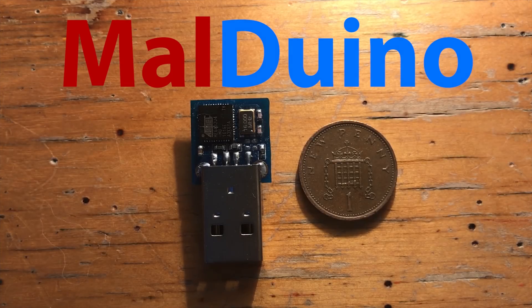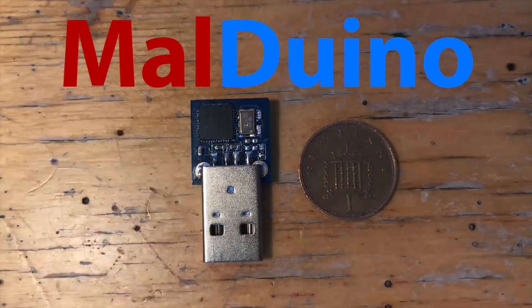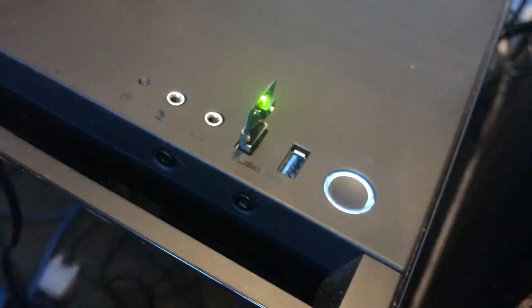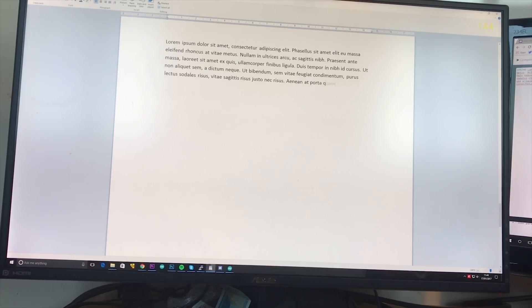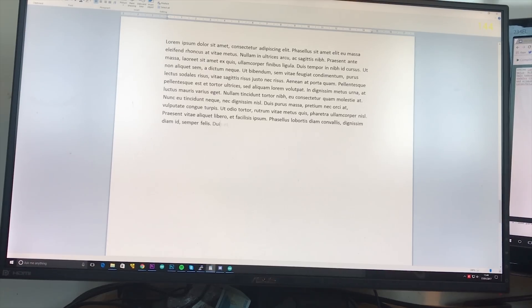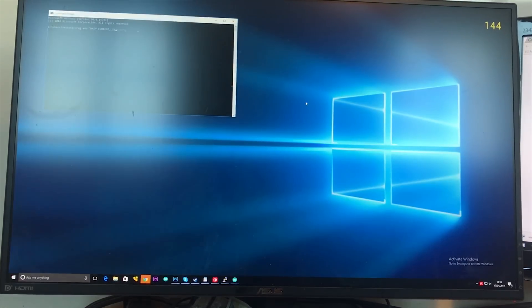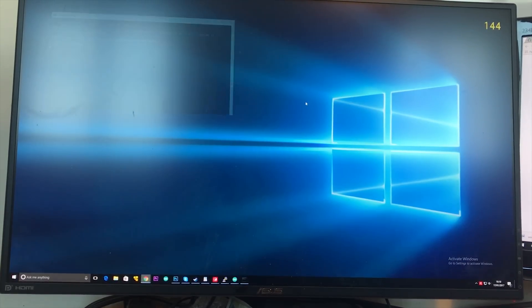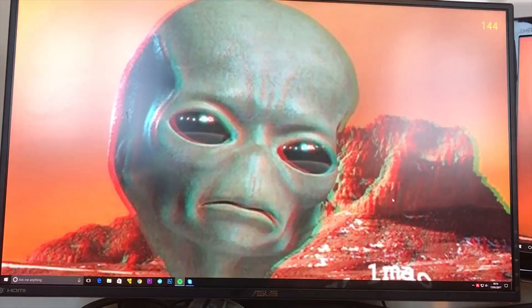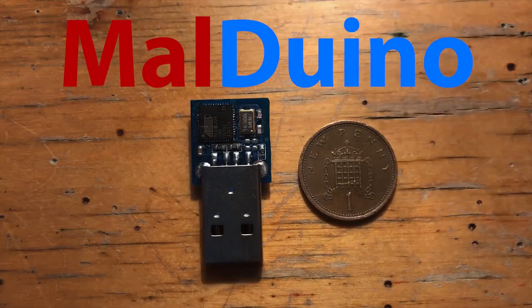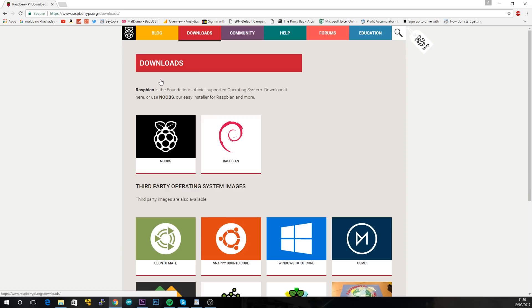Malduino is an open source, Arduino based, bad USB. You can use it to inject keystrokes at lightning speed, gain a shell, change someone's desktop wallpaper, anything you can do with a keyboard and 15 minutes of your time, Malduino can do in a matter of seconds. To find out more, see the Indiegogo link in the description.